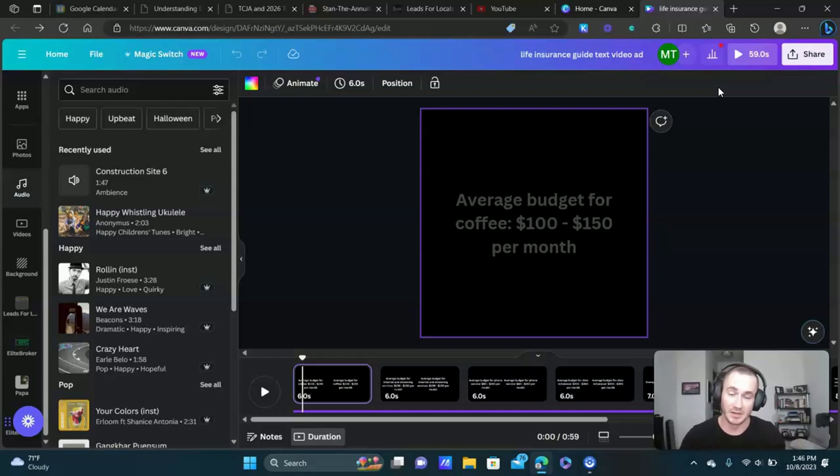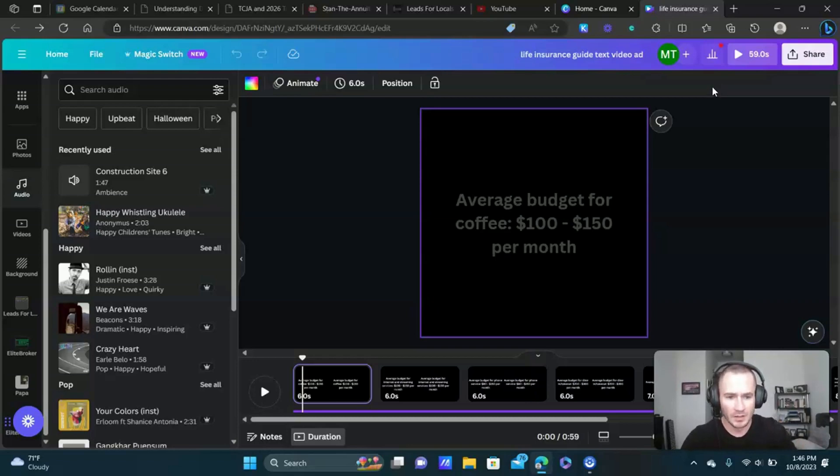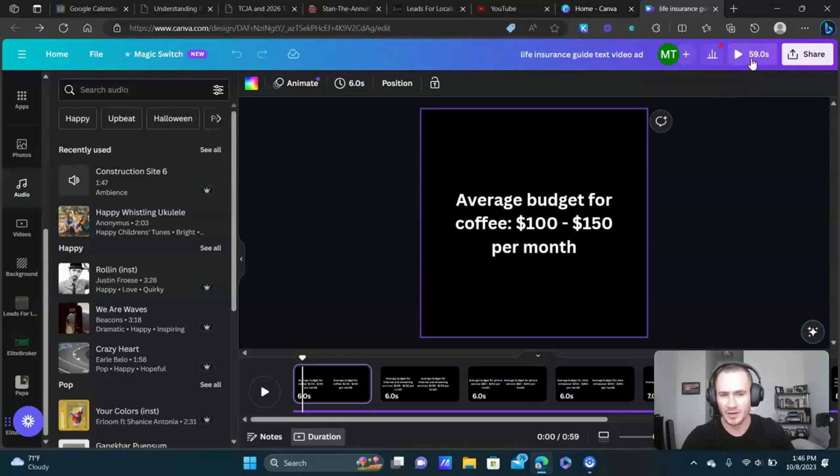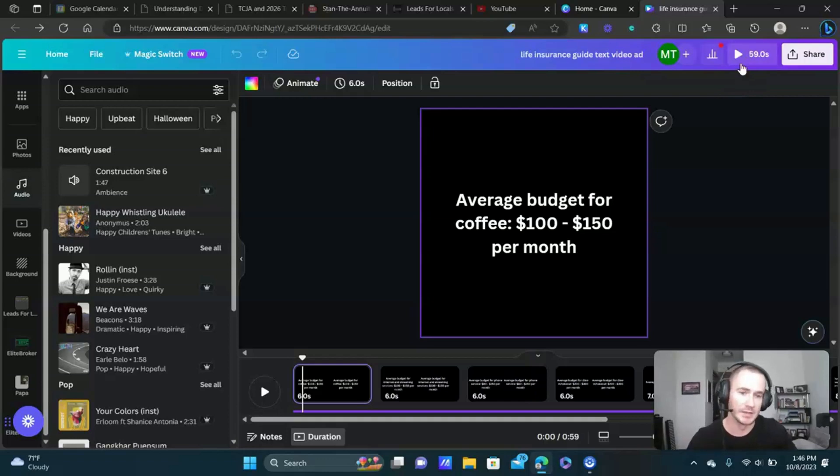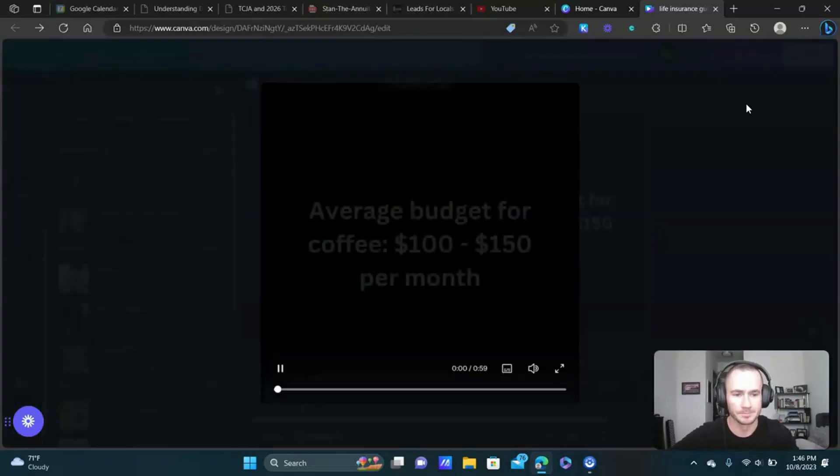We tested it and it got great engagement. Let me play this for you really quick. I'm not going to play the whole thing, it's only 59 seconds, but I just want to give you an idea of how this works.